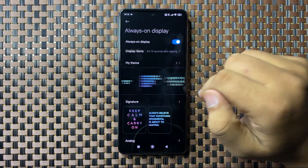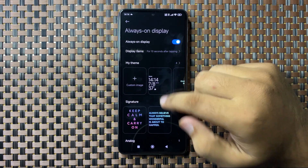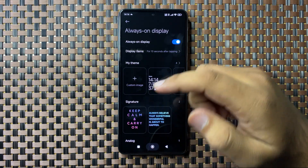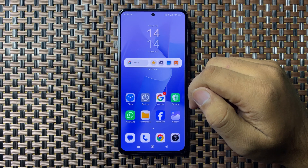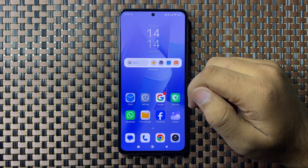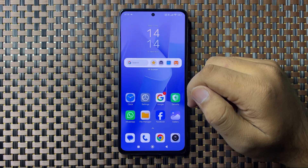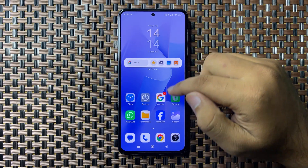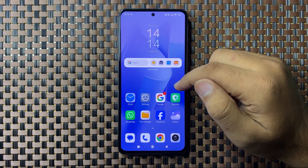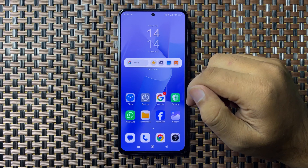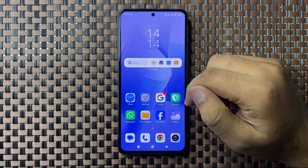That's how you can customize the always-on display on your POCO M6 Plus. I hope you liked the video — thanks for watching.